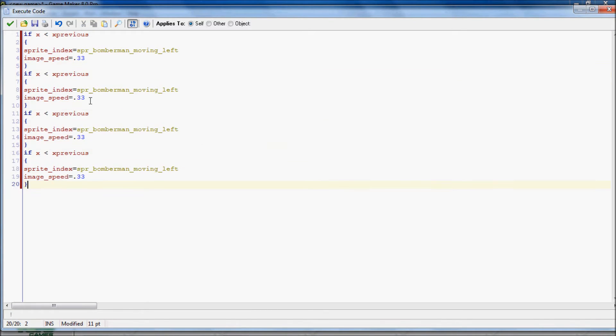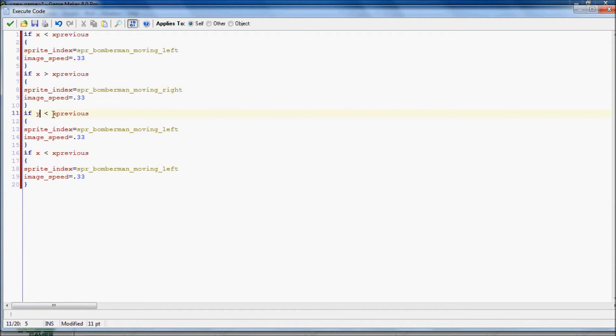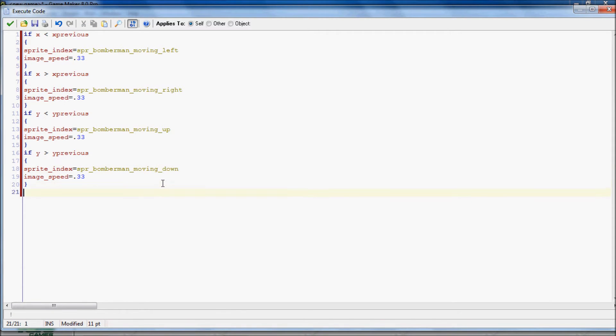We'll copy this four times, we'll switch to greater than, then it's right. And then after that, we'll do y, less than y previous. This means we're going up. And then we want y is greater than, and that's going down.